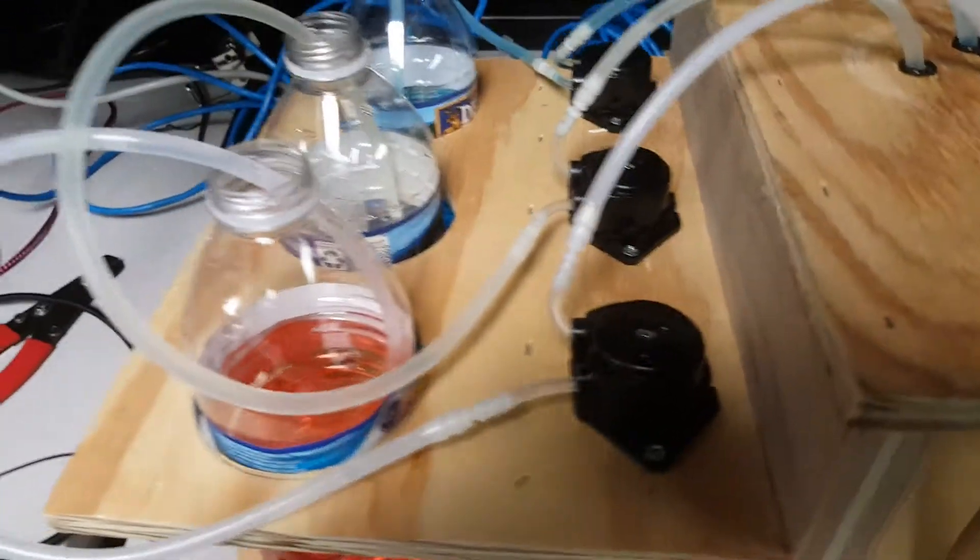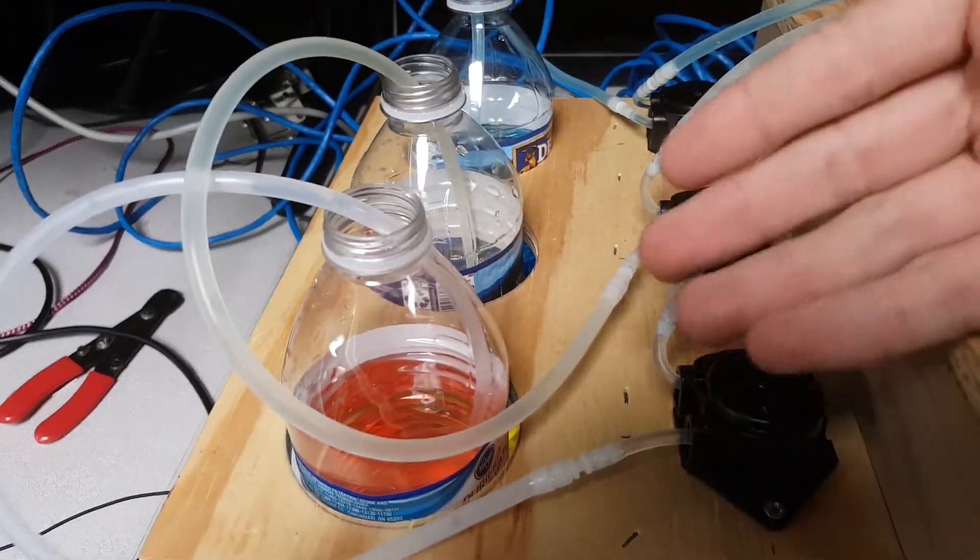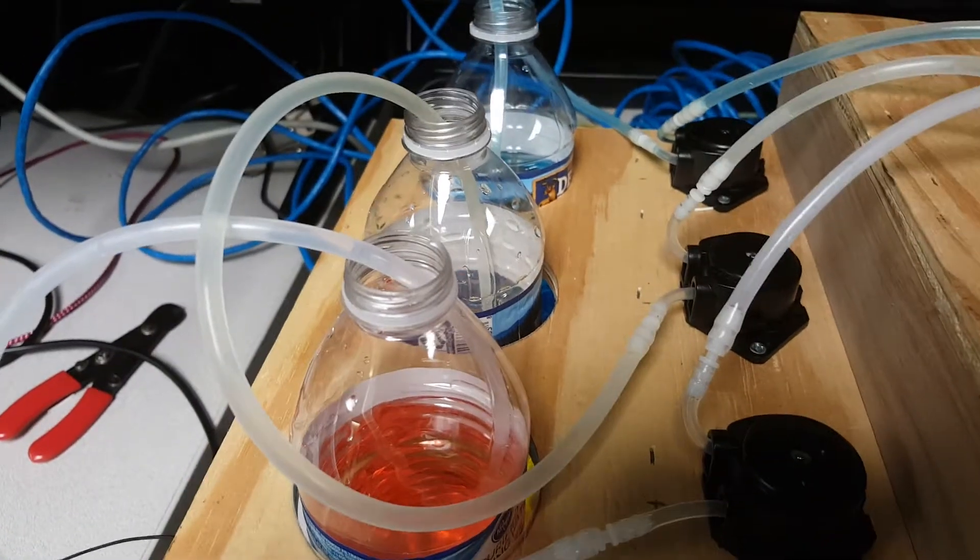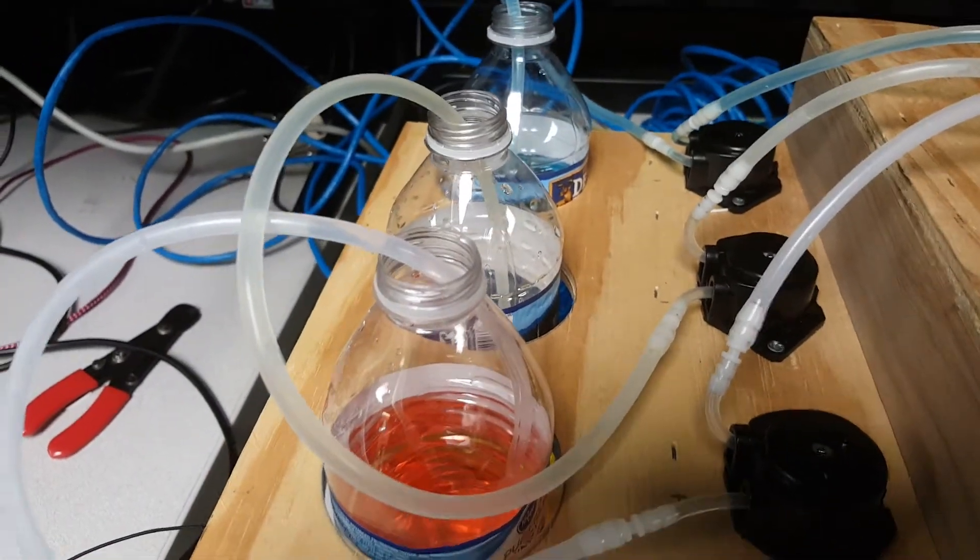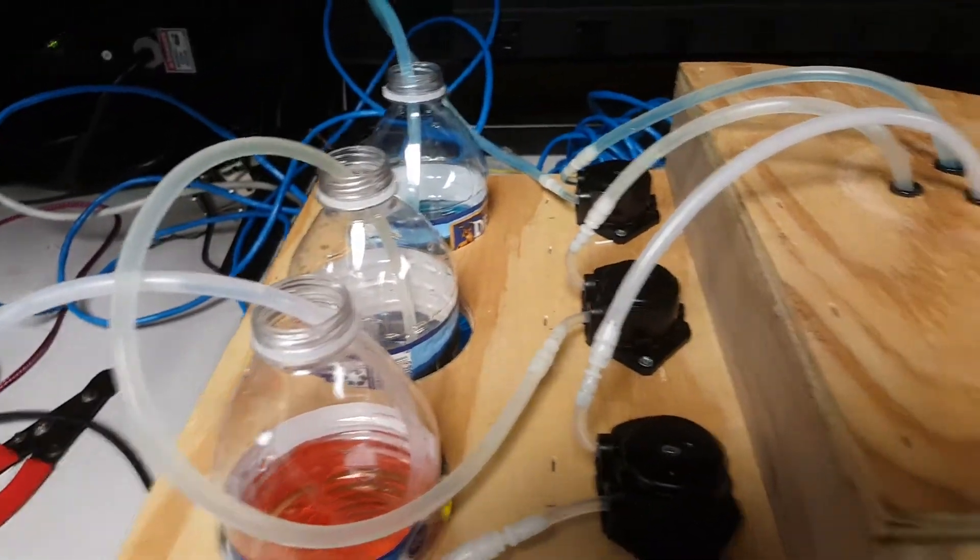Each pump, respectively, is controlling each of the fluids: red, yellow, and blue, as denoted by the GUI.